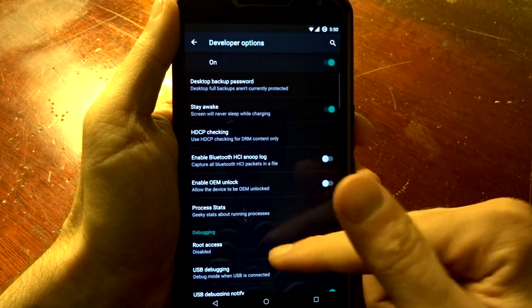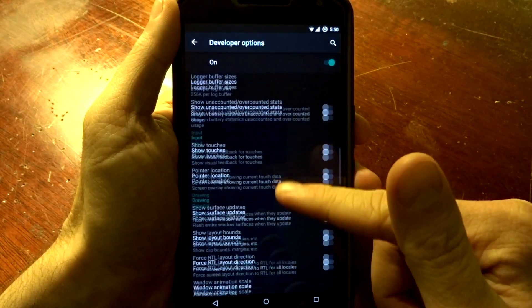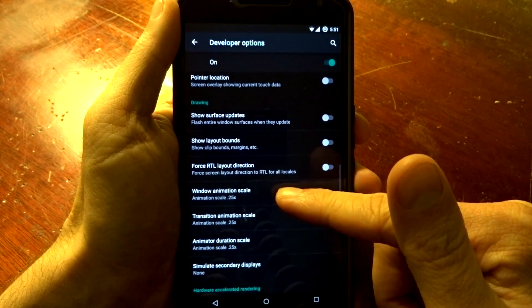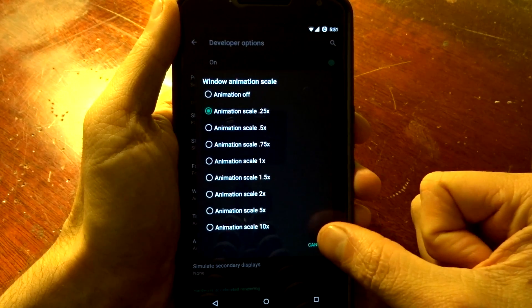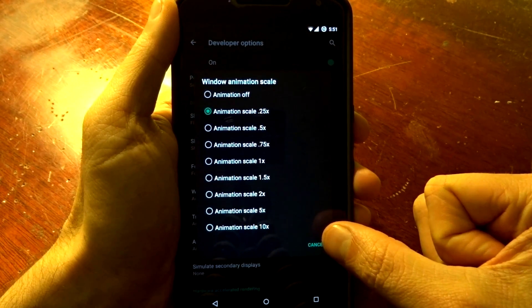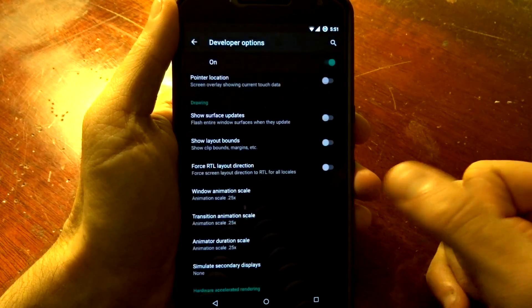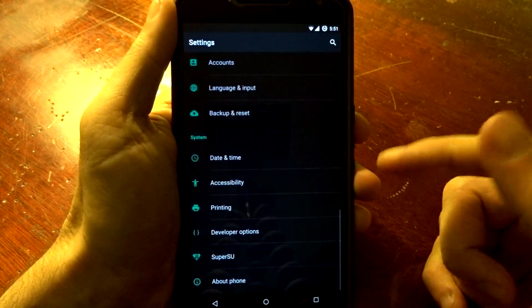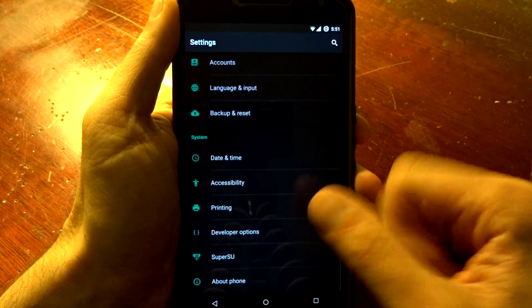In developer options, you will have some quicker animation scales to choose from. Some ROMs do not give you the .25x, but you can enable it in here.